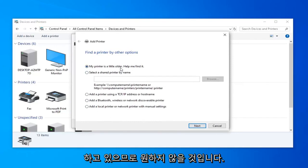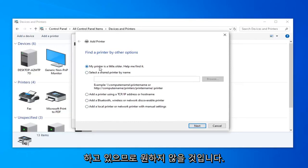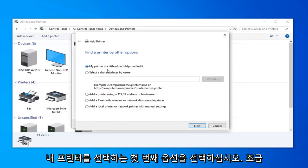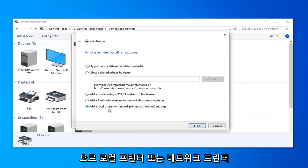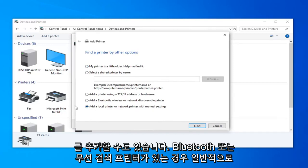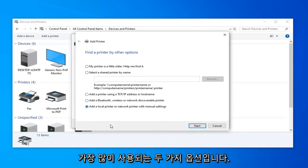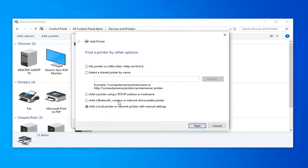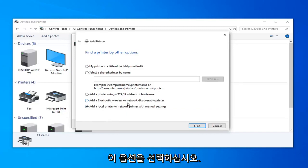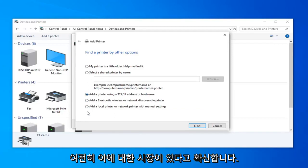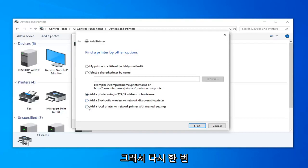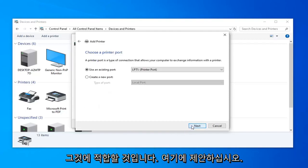If you're using a really old printer, you're probably going to want to select the first option to select my printer is a little older, help me find it. Or you can also add a local printer or network printer with manual settings, those are generally the two most popular options. If you had a Bluetooth or wireless discoverable printer, you could probably select this option. The TCP IP address is probably going to be least applicable to most home users, but I'm sure there's still a market for that.